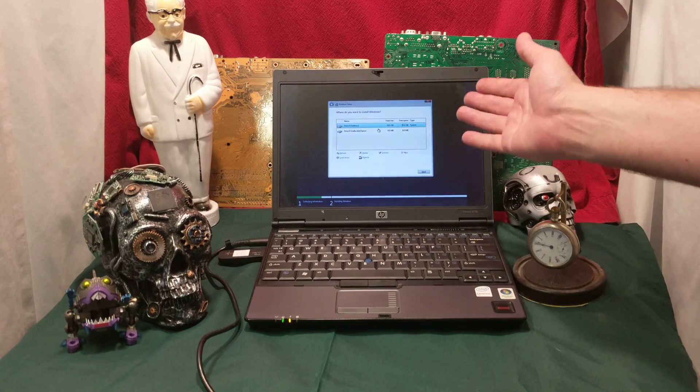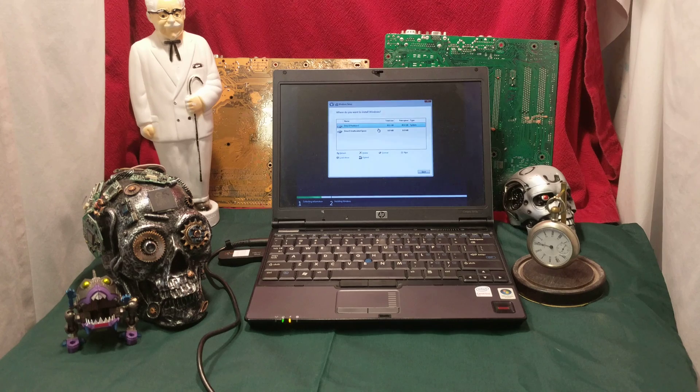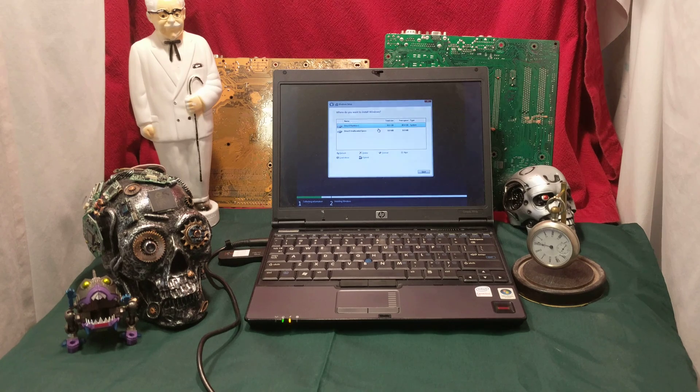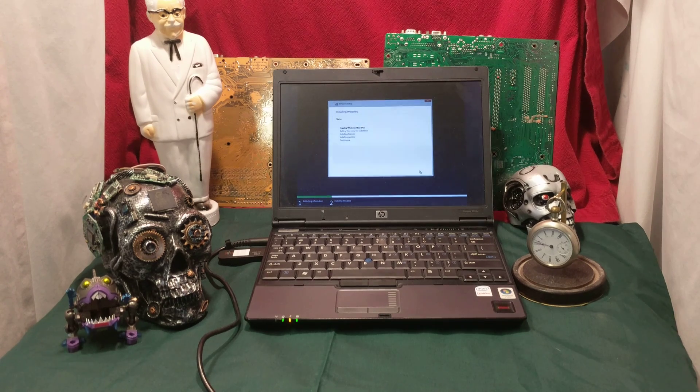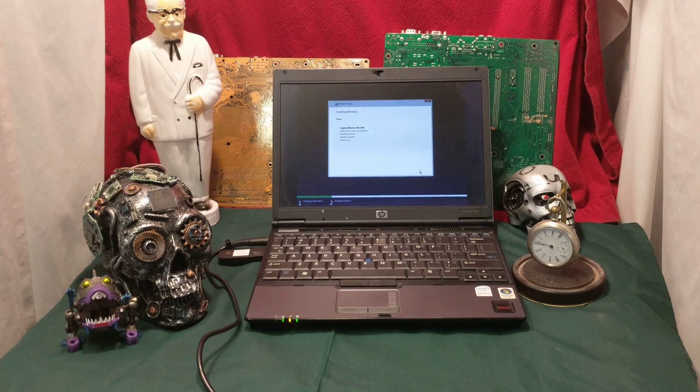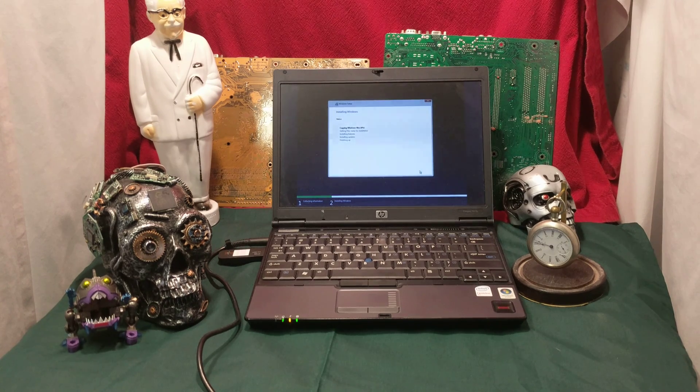Let's get it started. Lucky enough for us, it actually does pick up the hard drive. And now we start to play the waiting game.